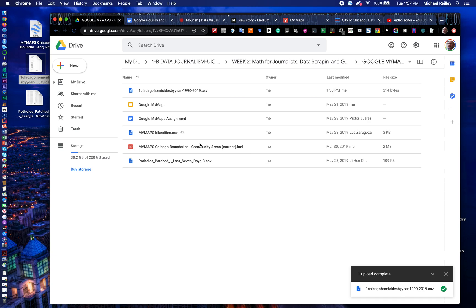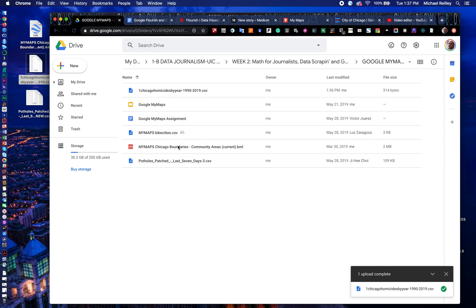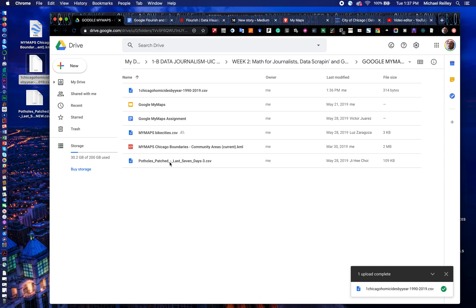And I'll show you in a minute where I get this from. This is a KML file — Keyhole Markup Language — of all the Chicago community areas, basically the neighborhoods and their borders. It will lay out the shape file on your map. Then we're going to take all the potholes from 2014 and map all the potholes in Chicago so you can see which neighborhoods have the most potholes, which is kind of fun.